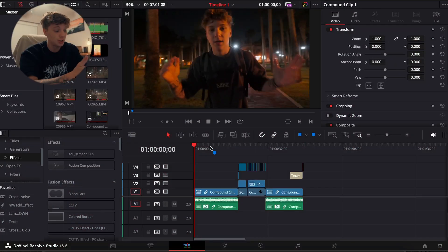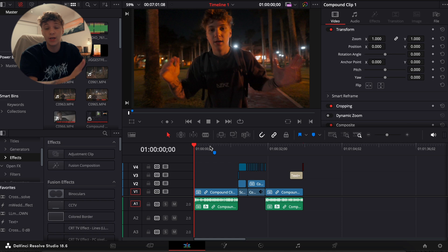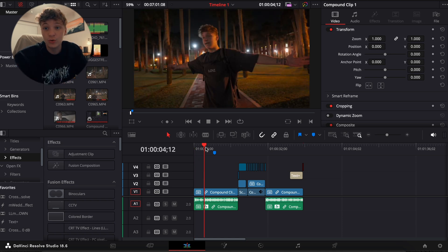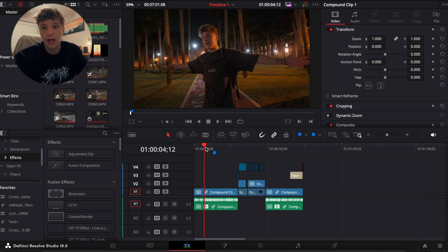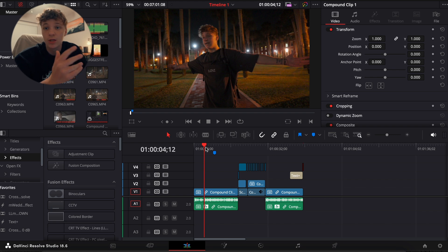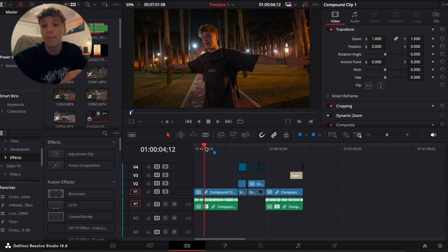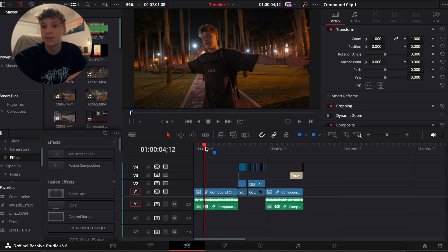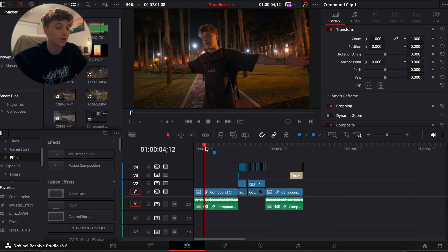Alright guys, so in here DaVinci Resolve, I'm using the Studio version by the way, but we're gonna get straight into this video. I'm gonna show you guys exactly how I'm able to just turn this into one quick short form piece of content. This is just the intro to my last YouTube video and I'm gonna just chop it up so that I could repurpose it for short form content like IG reels, TikTok, YouTube Shorts, etc. to basically promote my YouTube.